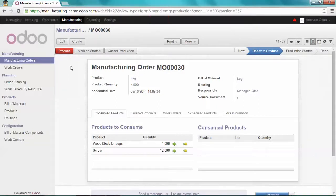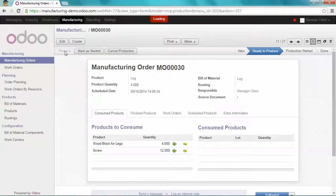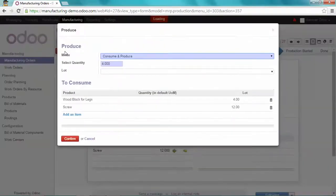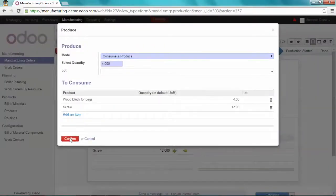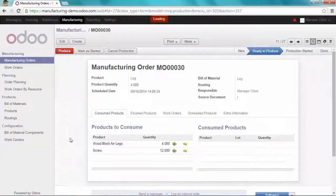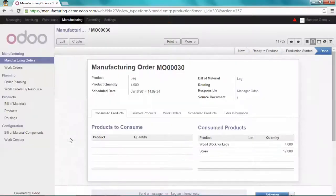Okay. I'm going to produce my legs. Confirm. And here it is.